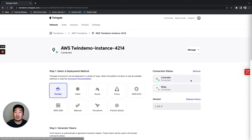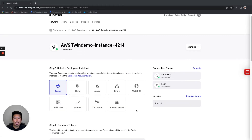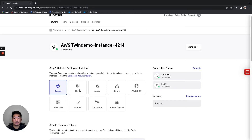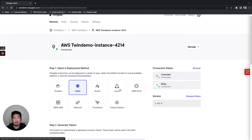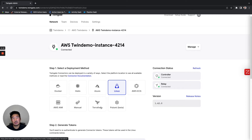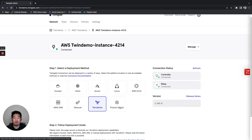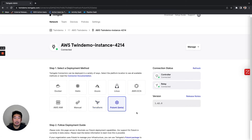I'm going to go ahead and click into one of the connectors to show you some of the deploy models. We provide you various methods to deploy the connector: a Docker command, a Helm chart for Kubernetes, Linux systemd, and if you prefer infrastructure as code methods, we have a Terraform provider and a Pulumi package that you can use to programmatically deploy the connectors across your network segments.